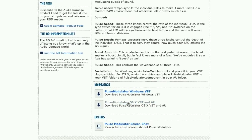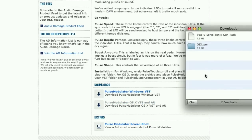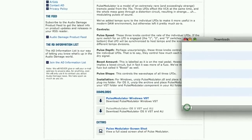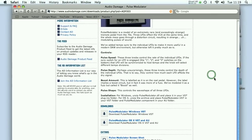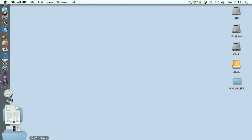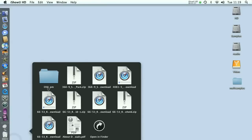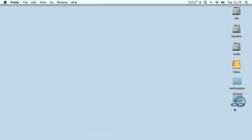For Logic we need the OSX VST and AU download, but it's also available for Windows VST. The plug-in is now downloading — once it's downloaded, OSX will put it in the standard downloads location. We're finished with Safari so we can quit that. Let's pull it out of the downloads folder and have a quick look at it.